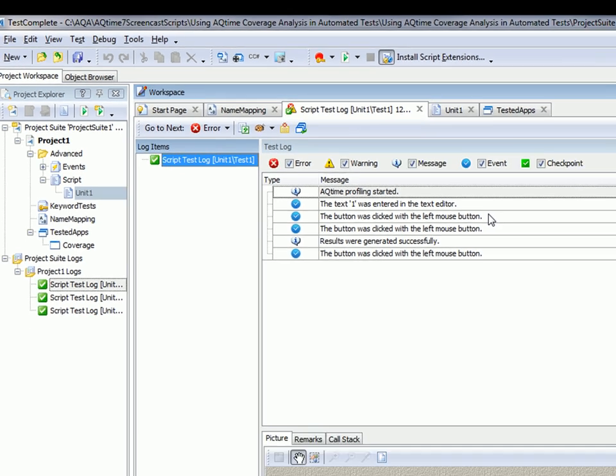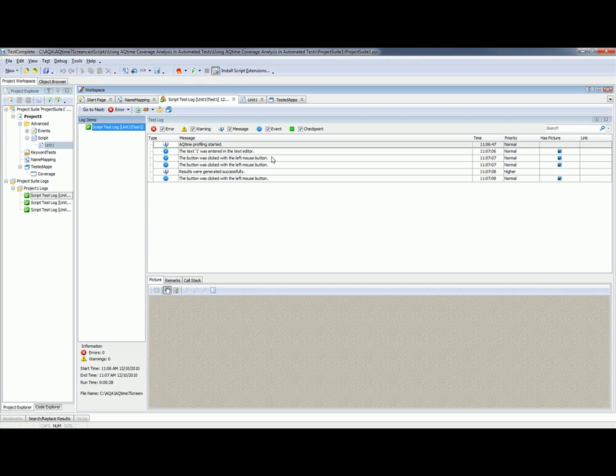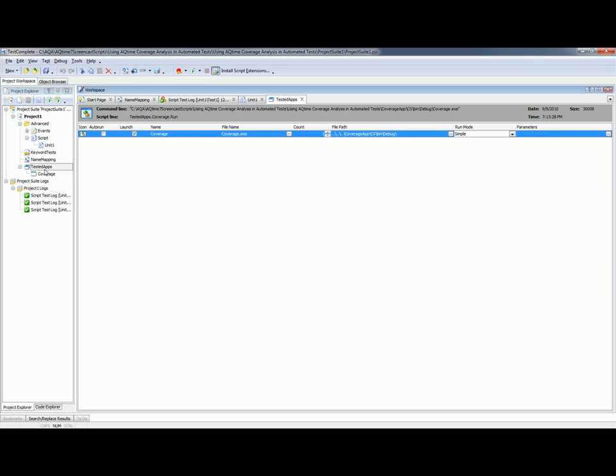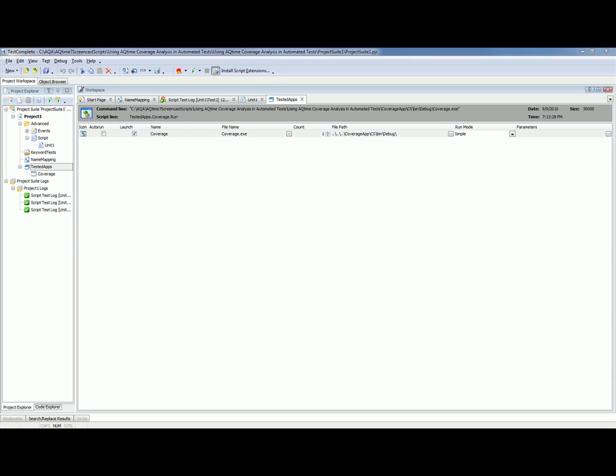We do that in the Tested Apps editor, which you get to just by double-clicking on this node right here in our project.